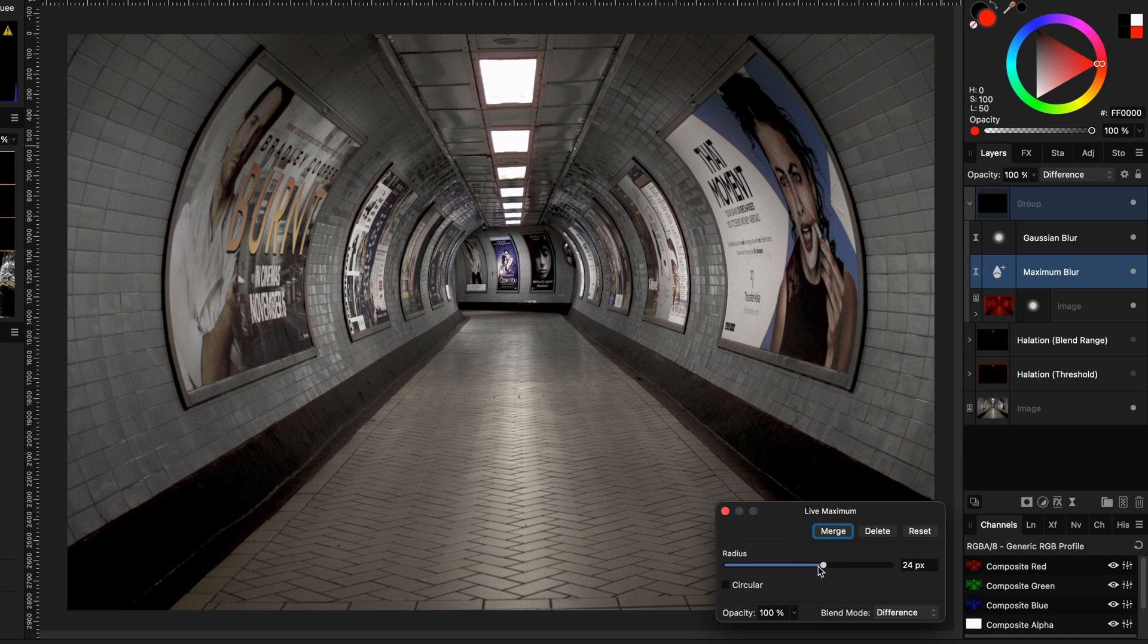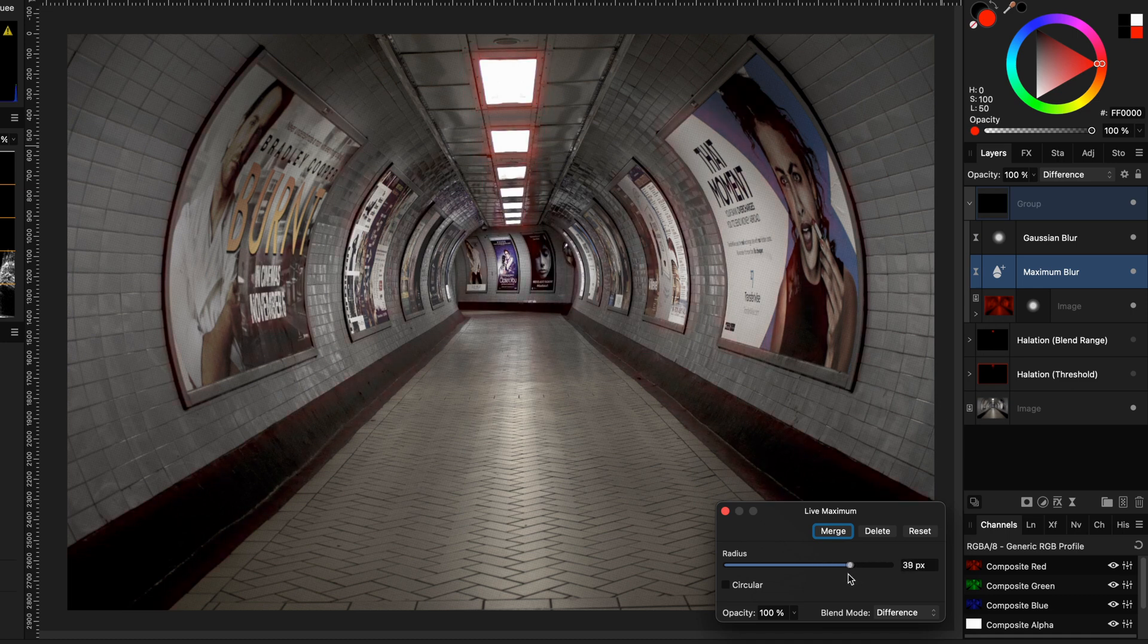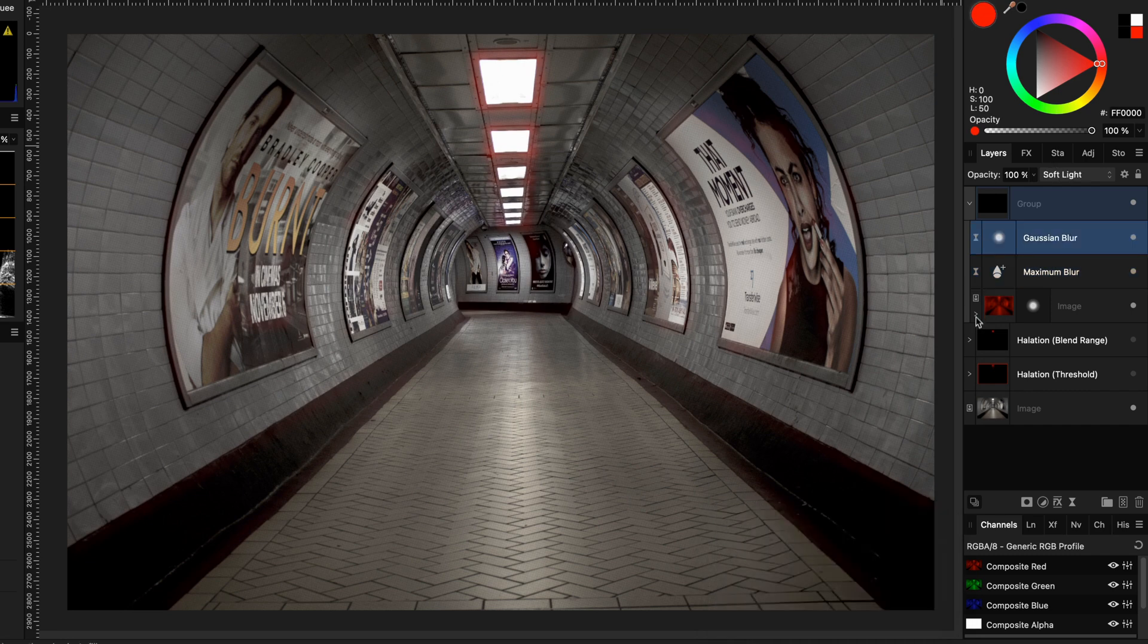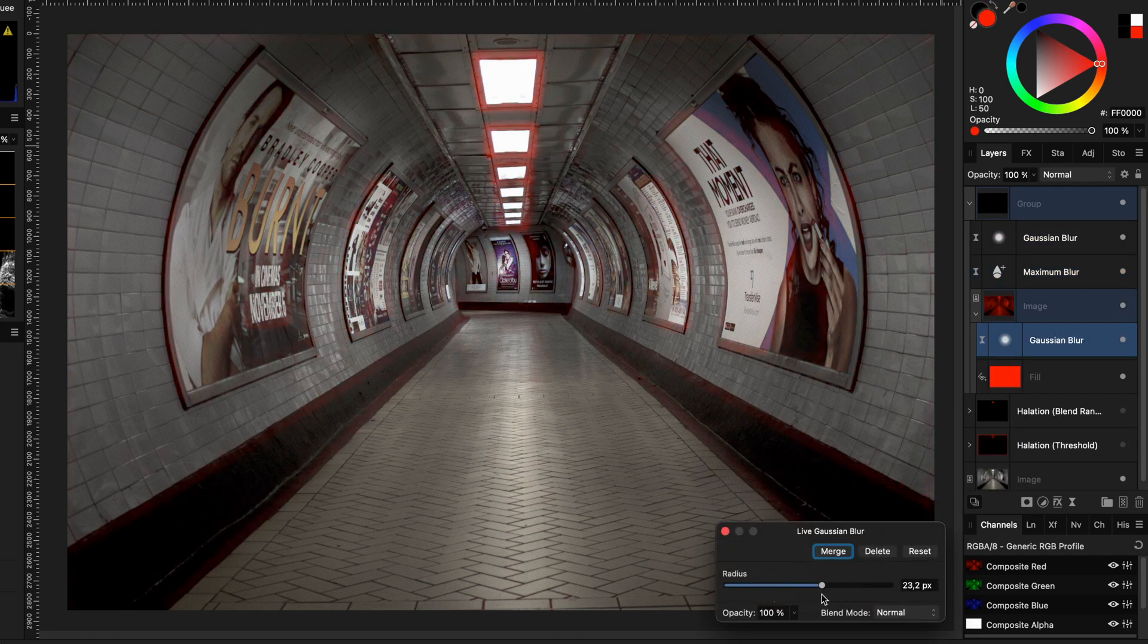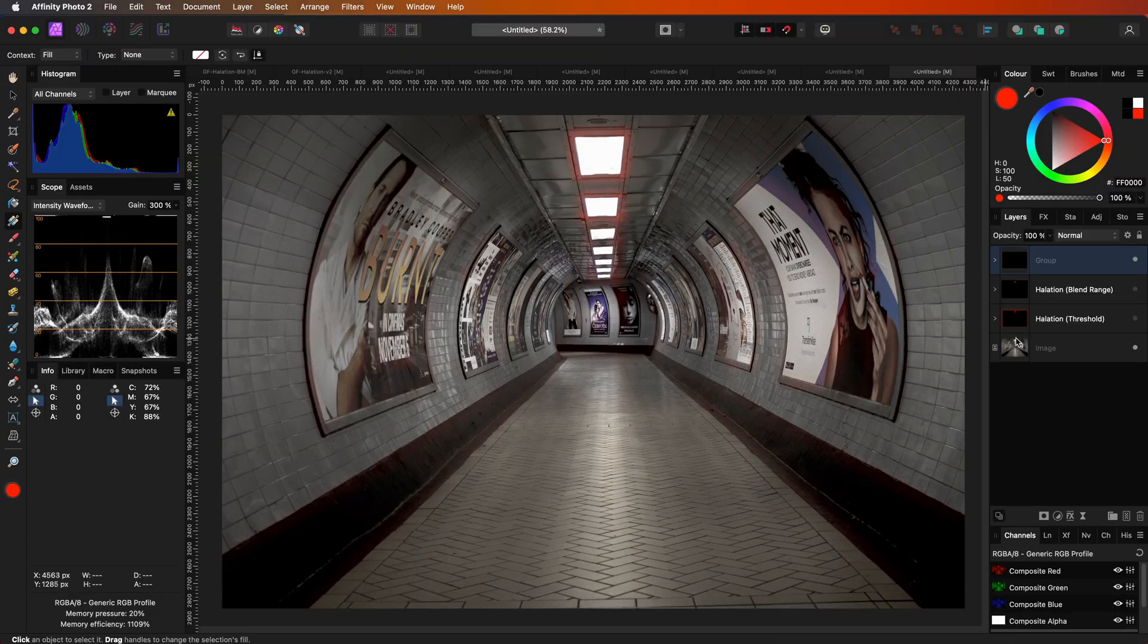The advantage of this method compared to the previous method is that it works on contours. By adjusting the maximum blur radius, notice how more halation is added to more subjects. The strength of the halation can be controlled with the first Gaussian blur, which was applied to the duplicate of the image.